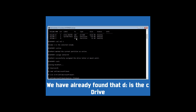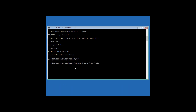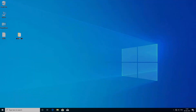Now you'll have to find out which drive letter is your C drive. Once identified, type bcdboot followed by the C drive letter:\windows /l en-US /s M: /f all and hit Enter. Now type exit and hit Enter, then click on Turn off the PC.